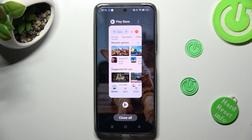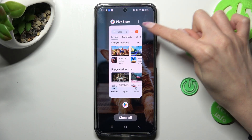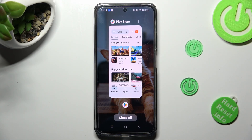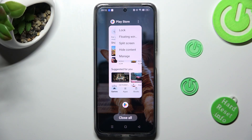Now, click on those three dots at the top right corner of your app and choose floating windows.